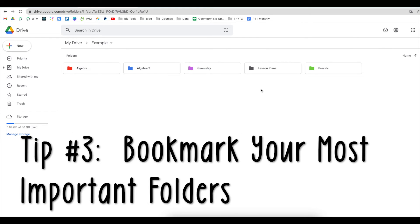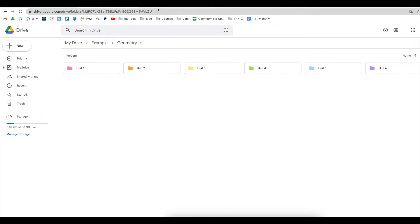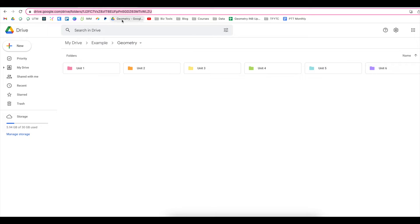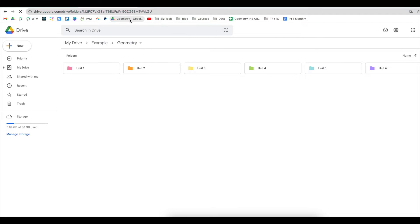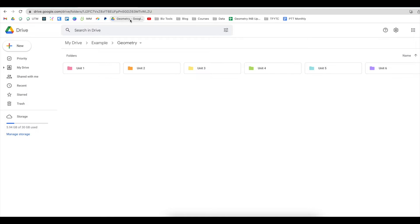For our next tip, let's say you have a folder that is super important that you're always going to, like for example, my geometry folder, I want to be able to get to this folder quickly and easily. So what I'll do is go up to the address bar, click so everything is highlighted, and then just drag this down onto my bookmarks. So now if I click here, it will load this folder every time.